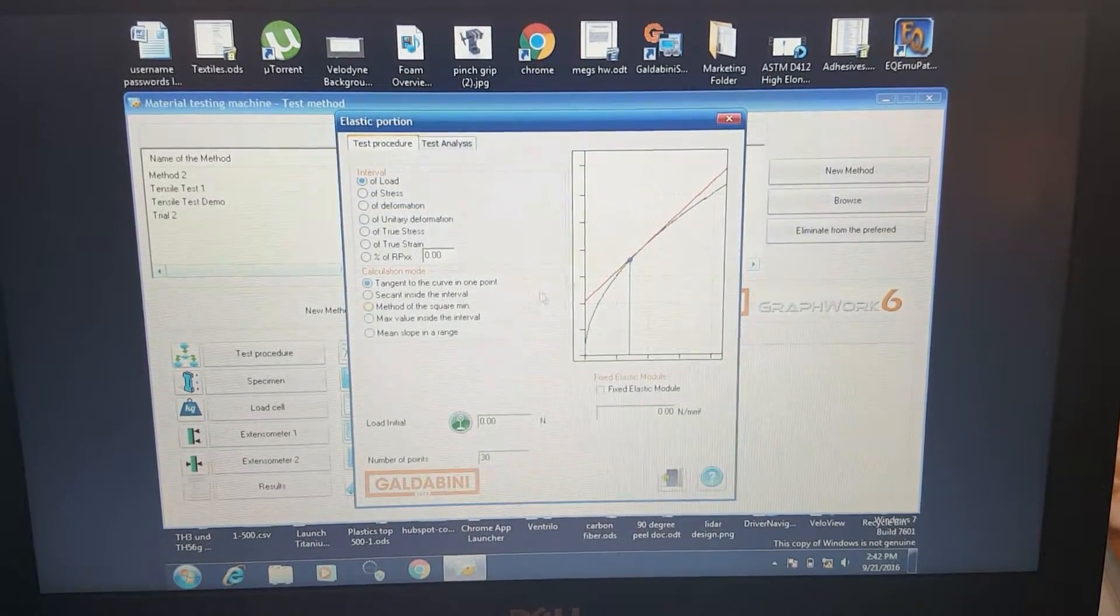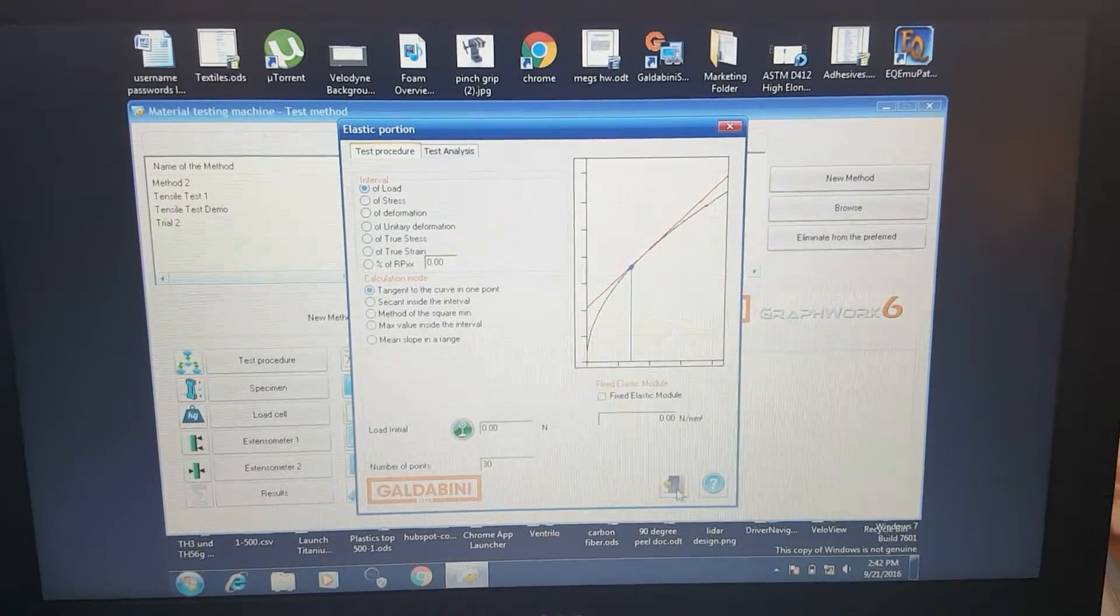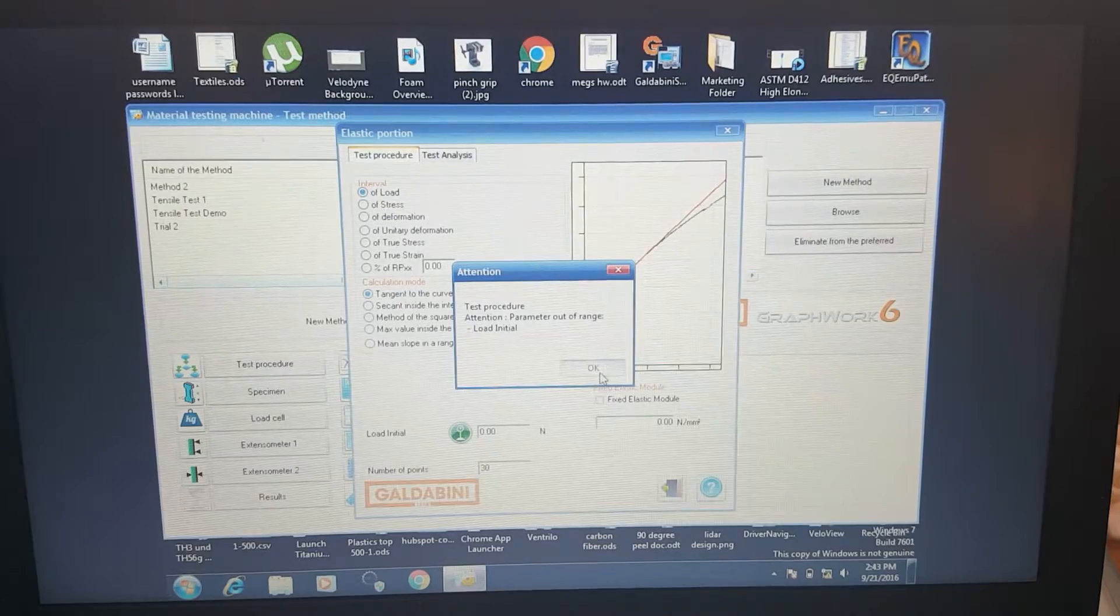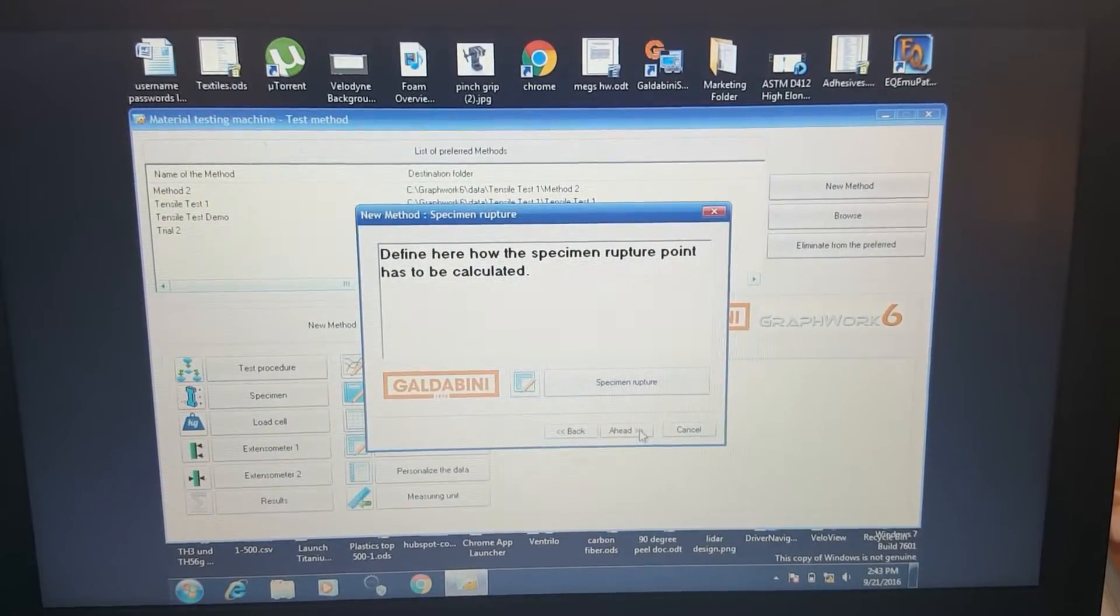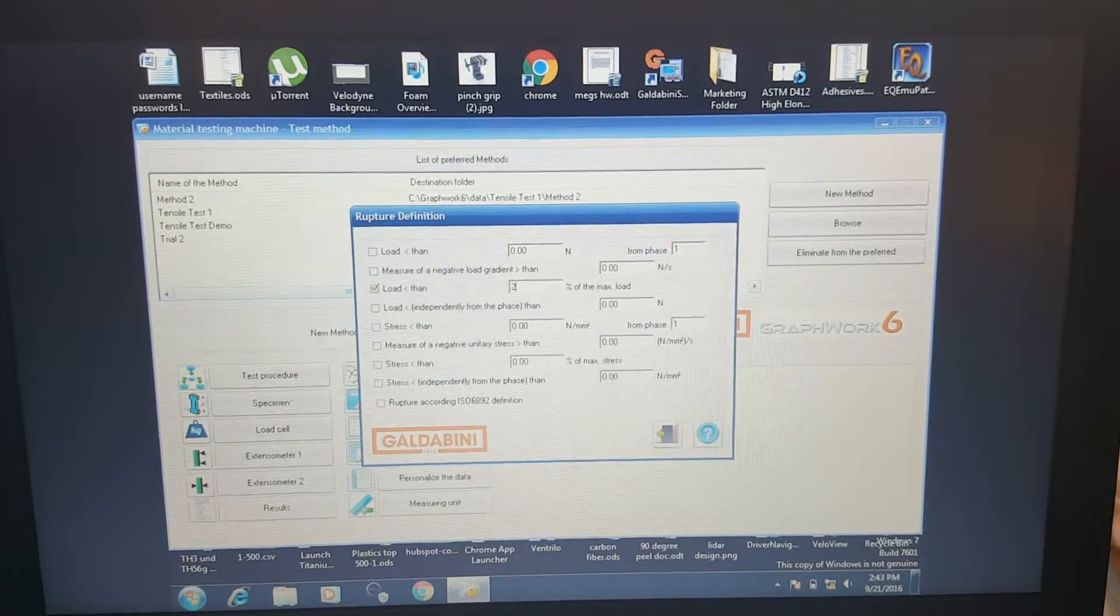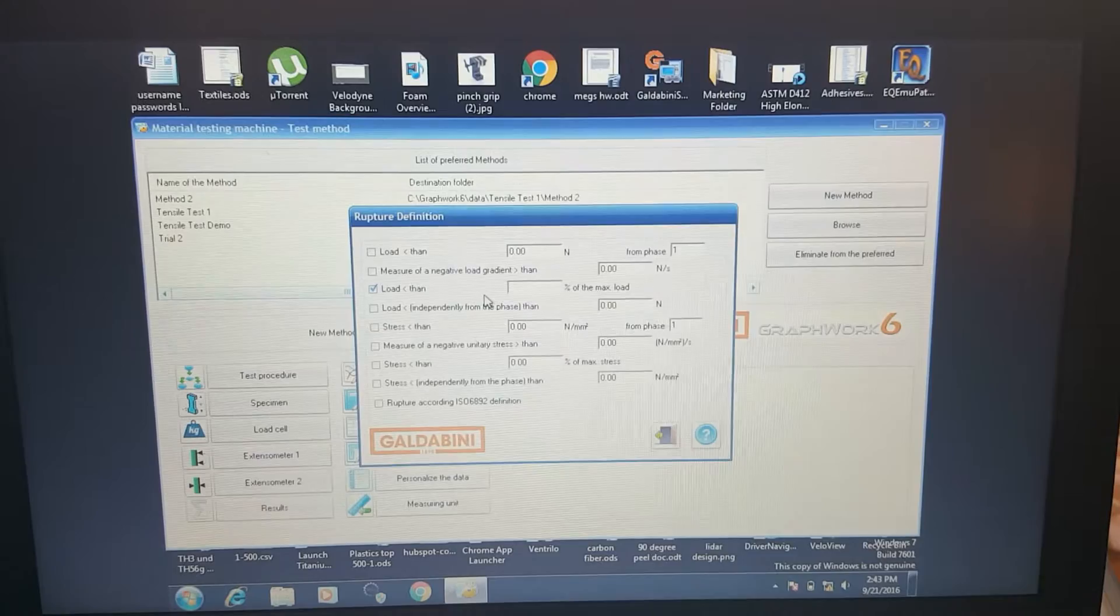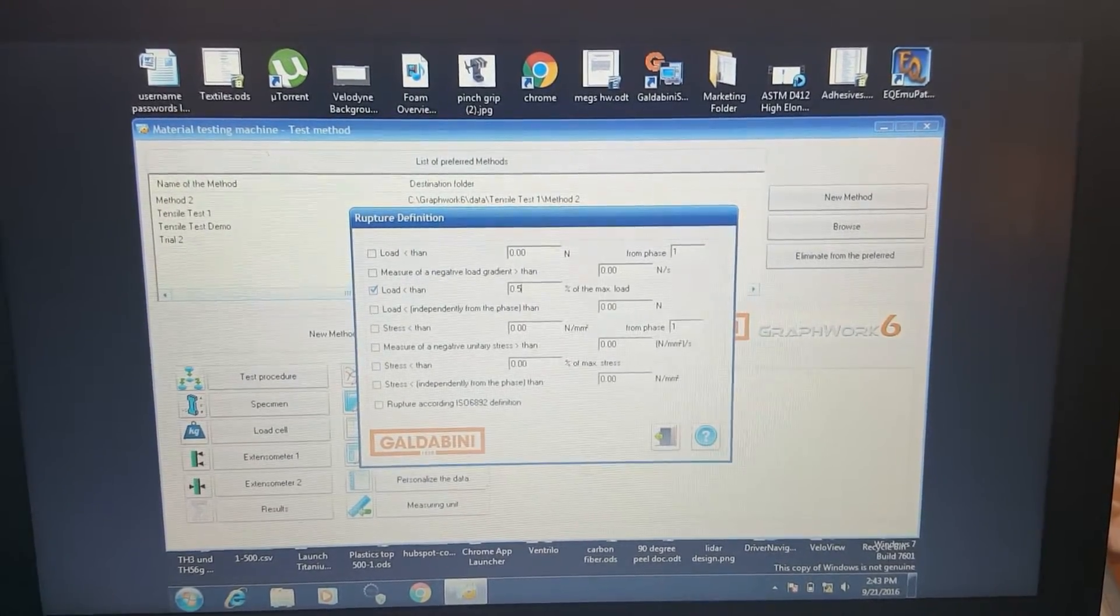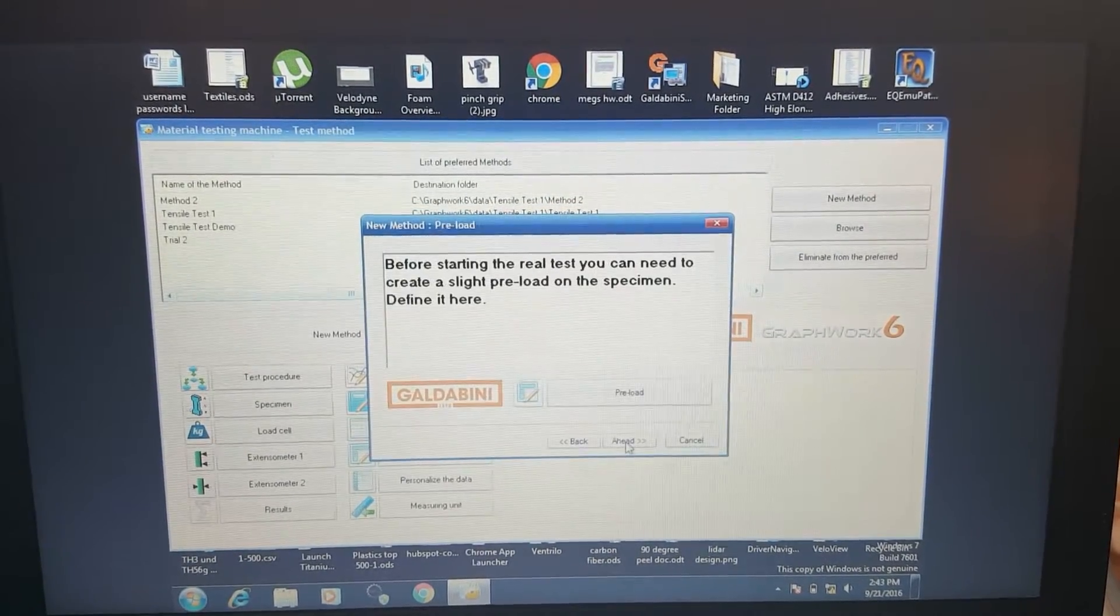Here's for selecting the elastic portion where exactly it selects that line. This is if you're calculating modulus of the elasticity and some of those more advanced calculations. Here we can define the rupture point. I usually like to save this as 20%. We'll do it at the max load, so it'll be 0.5% after the max load.